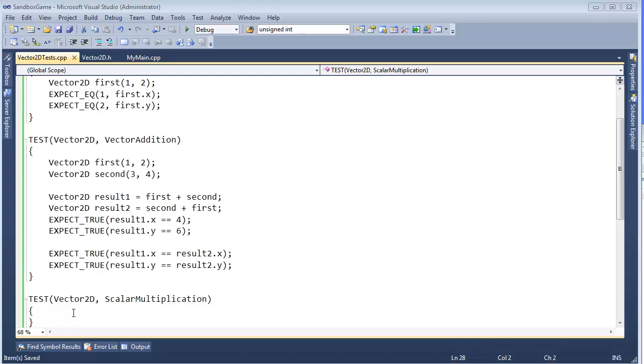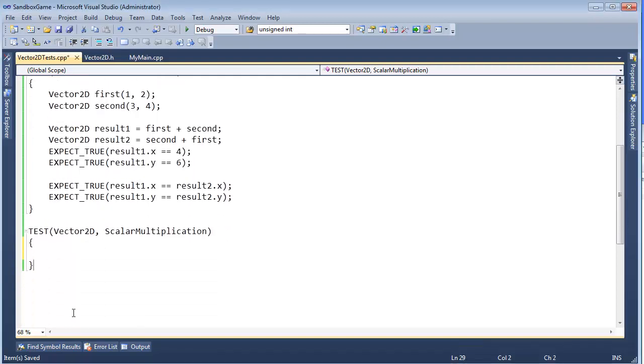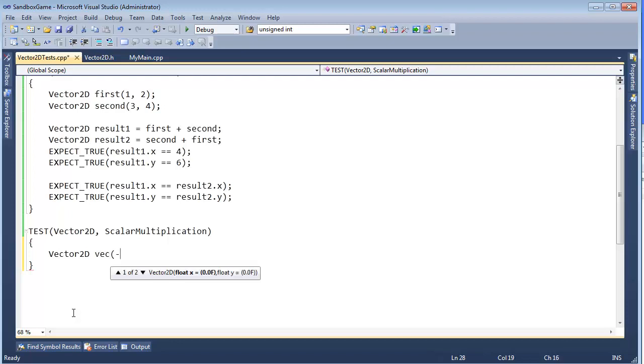So let's finish up these tests with the scalar multiplication here. Should be straightforward. Vector 2D, Vec. And let's change it up again a little bit. I'm going to do negative 7 and positive 3 there.